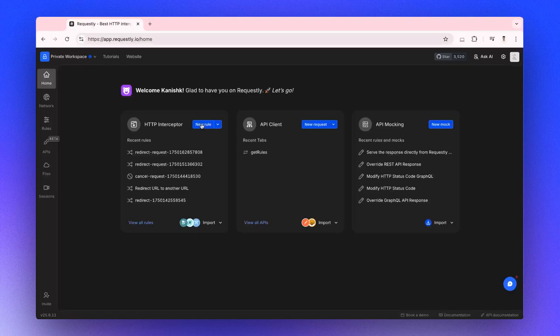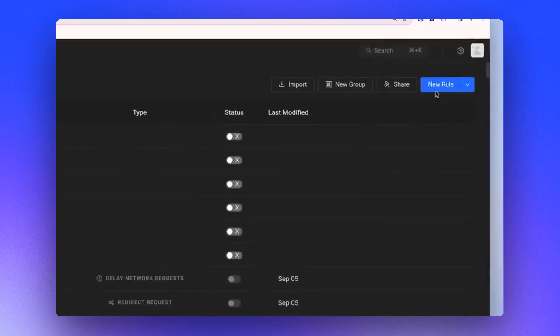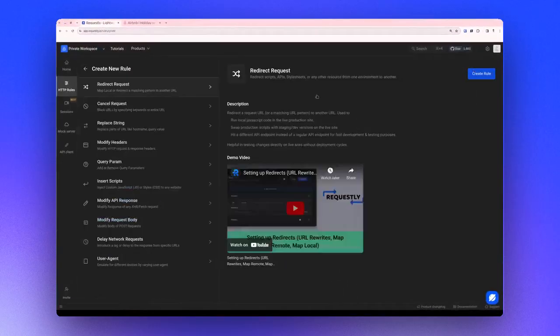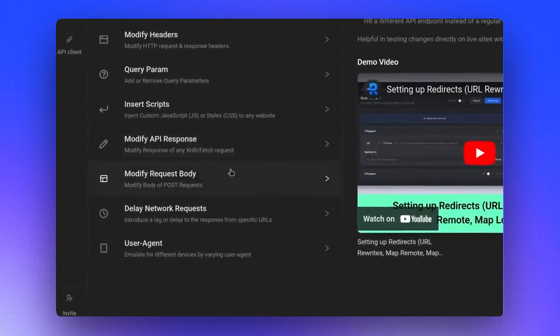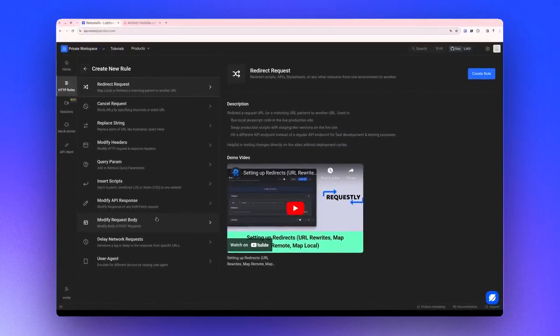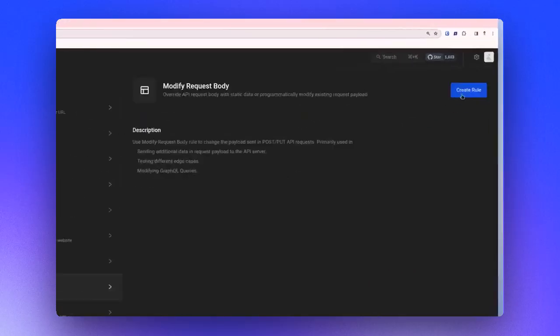You can start creating a rule directly from the home page widget by clicking New Rule. However, for this demonstration, let's navigate to the Rules tab and click on the New Rule button, then select the type of rule you want to create. In this instance, ModifyRequest body, and then create the rule.